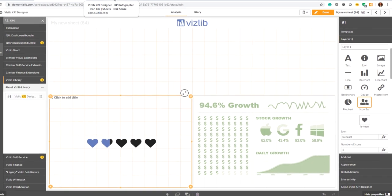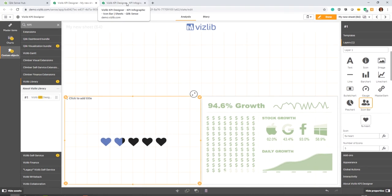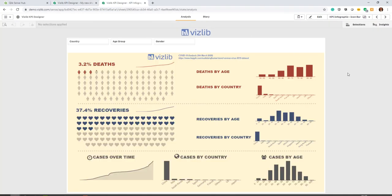So if we go back and I'll show you one more example that we've created, you see it can become very powerful to create those infographics you always wanted to see on top of Qlik Sense.